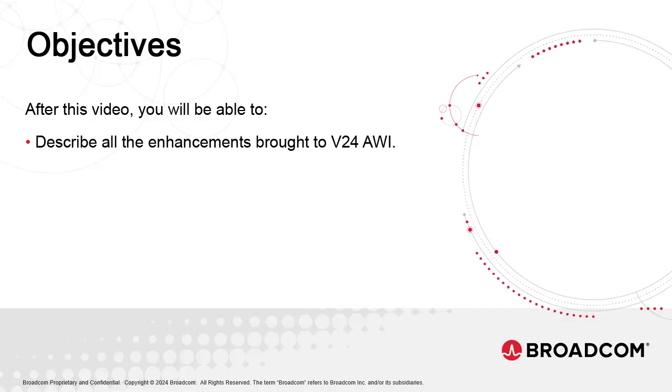This video offers an inventory of the more significant enhancements brought to version 24 AWI. We won't cover everything, given the sheer volume of technical improvements made to the web interface, especially when it comes to performance.